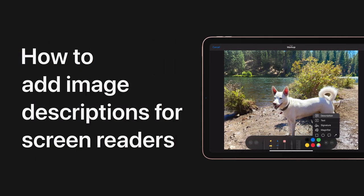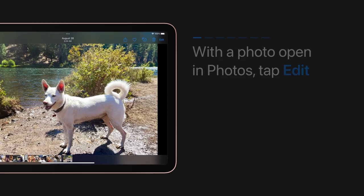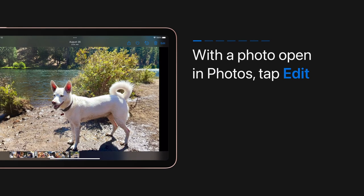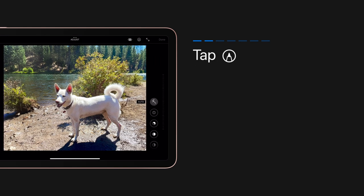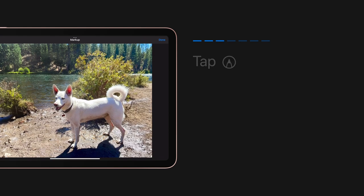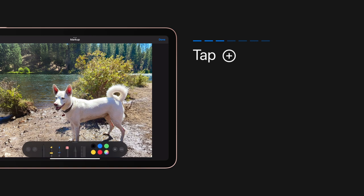You can add image descriptions to your photos so screen readers like VoiceOver can read them out loud. Here's how. With the photo open in Photos, tap Edit. Tap the Markup button in the top right corner of your screen. Then tap the Add button in the markup toolbar.